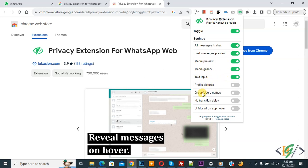If you want, you can enable this setting. Now go to WhatsApp Web and refresh the page.